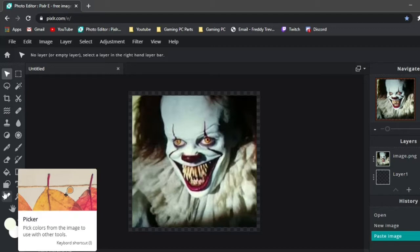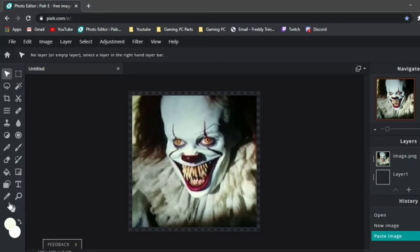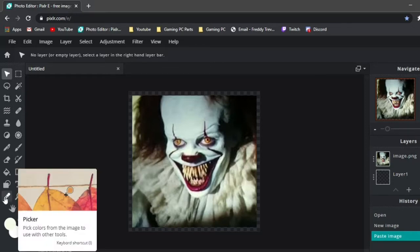Like, I use Pixlr a lot because I don't have any other software. This isn't even software, this is just online, and it's good. So I want to use it. I'm going to try.